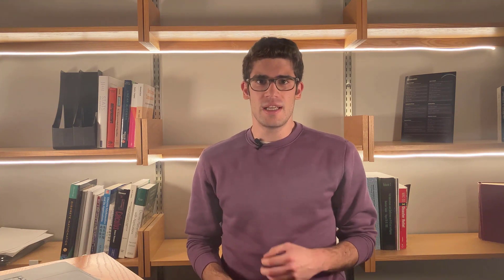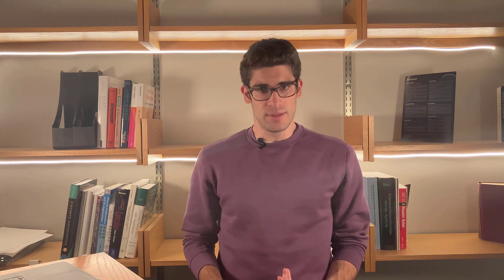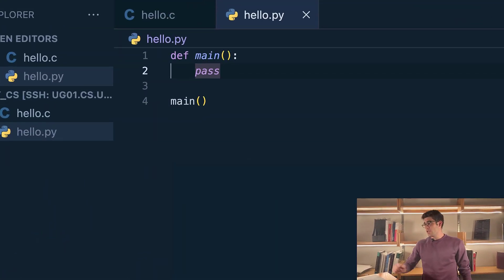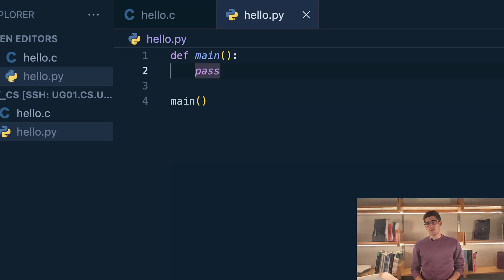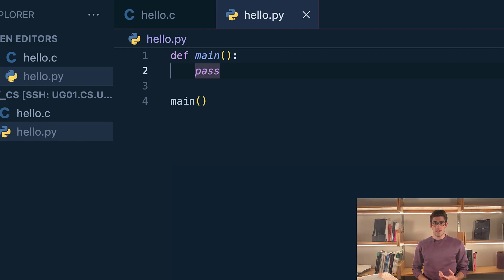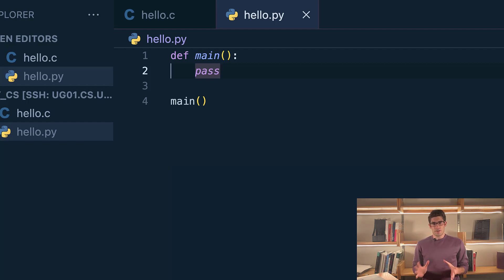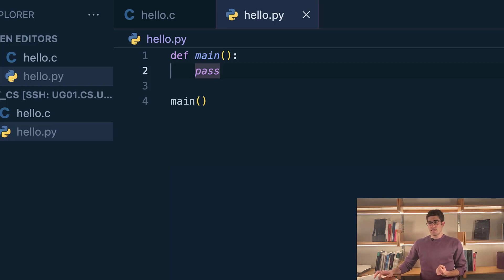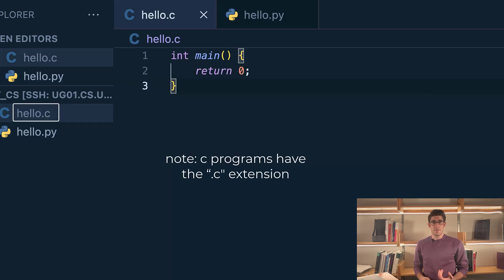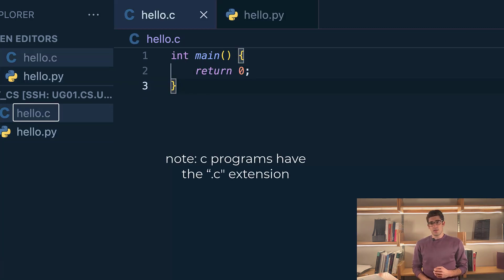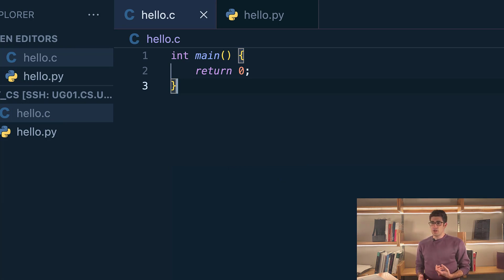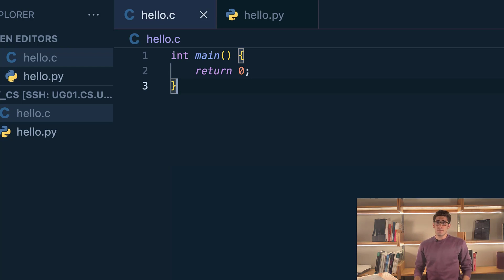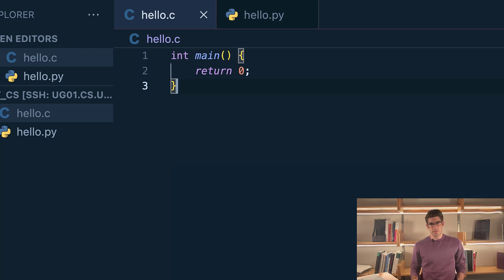Now let's write a simple program, but first let's see what the equivalent code would be in a language that we're more familiar with like Python. I have a VS code window open here with a very simple program where I'm defining a function called main and this function does nothing, then we're calling main. This is a very simple function that really does nothing, but let's see what the equivalent code would be in C. As you can see I have a C program open and we're defining a function called main, but we're not calling it. This is because every time we run a C program it starts executing from the main function. So every C program must have a main function declared somewhere inside of it.